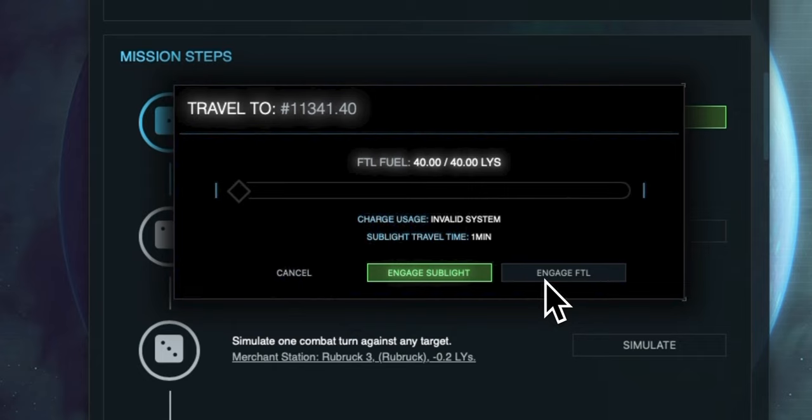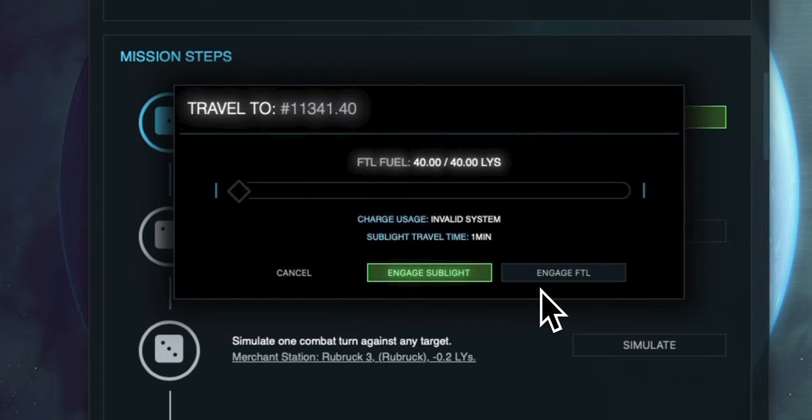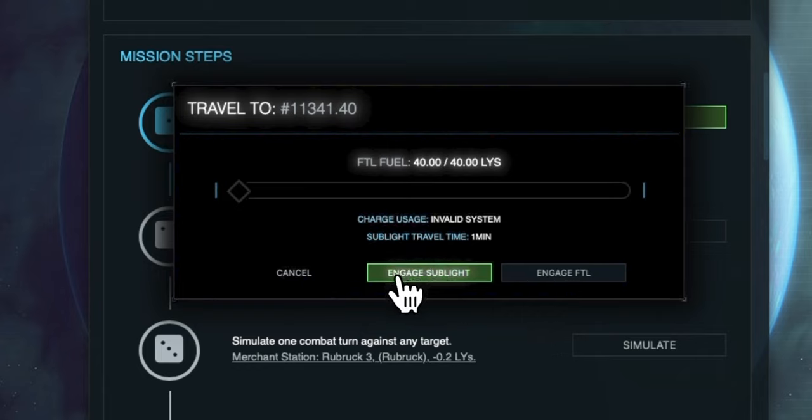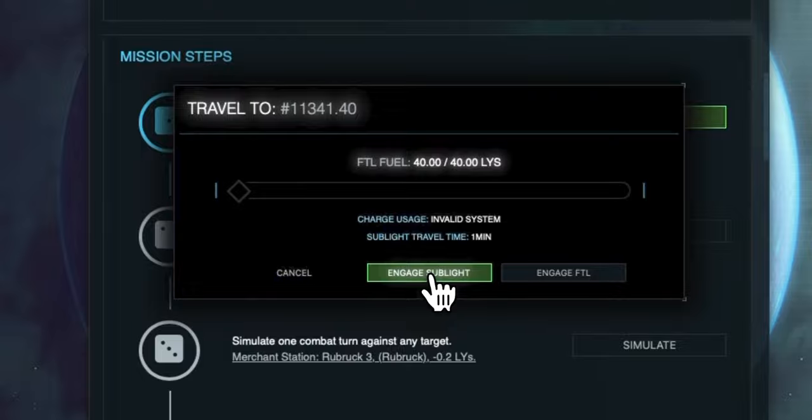Sublight travel is an idle activity that takes time but uses no fuel unlike FTL travel. FTL travel requires charge in your ship to be consumed and charge is replenished by using fuel. Your ship will have a jump range which is how far it can jump using FTL in one single bound. It will have a charge rate in minutes which is how often it can recharge 0.1 light years of charge of your ship and it will have a fuel rating of how much fuel it can carry.